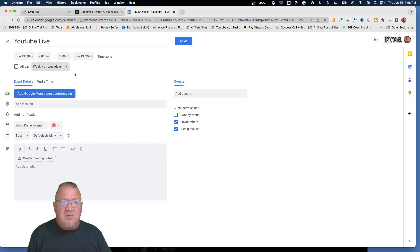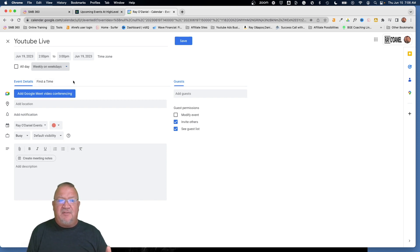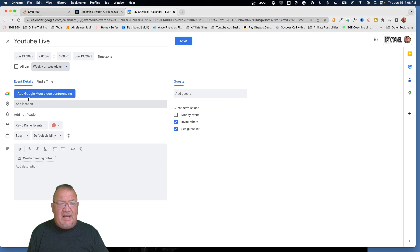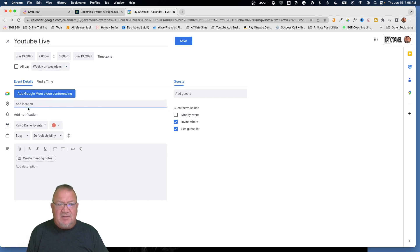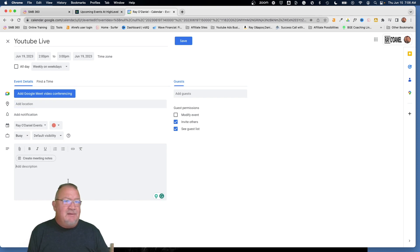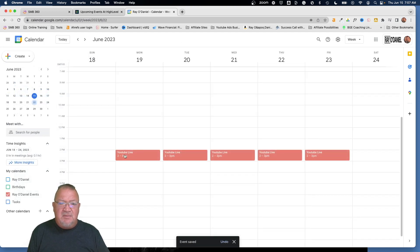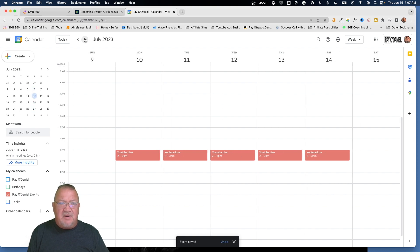It switches to 'Weekly on weekdays' — perfect. In here you would populate all the meeting information so people have it. Since we're doing YouTube Lives, you might want to add a YouTube Live link to the location field, and add meeting description notes as well. I'm not going to fill that out now — just testing the concept. We'll simply click Save. Notice we've got 'YouTube Live' across all the days, and going to future weeks we see all those recurring events. Perfect.